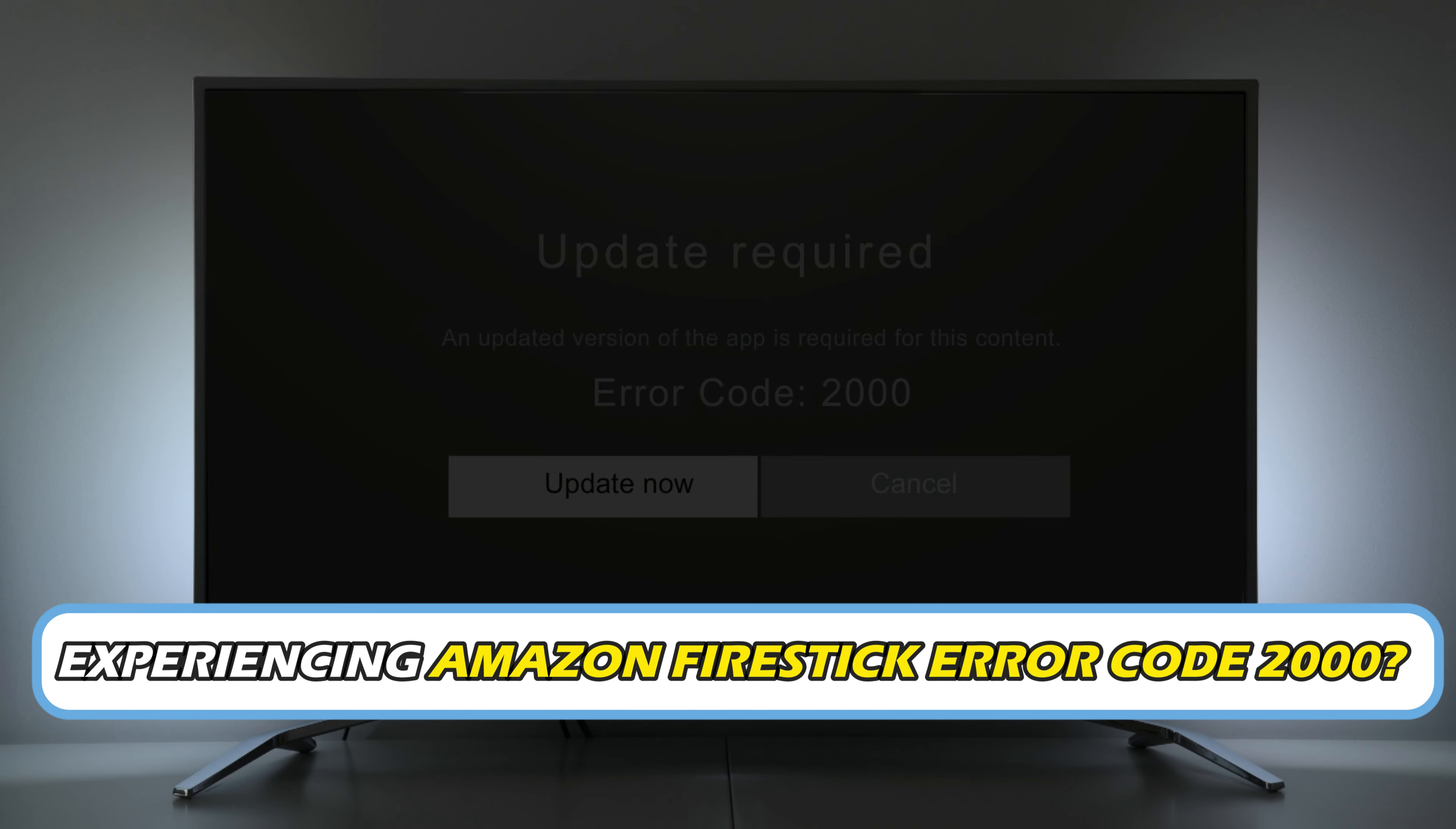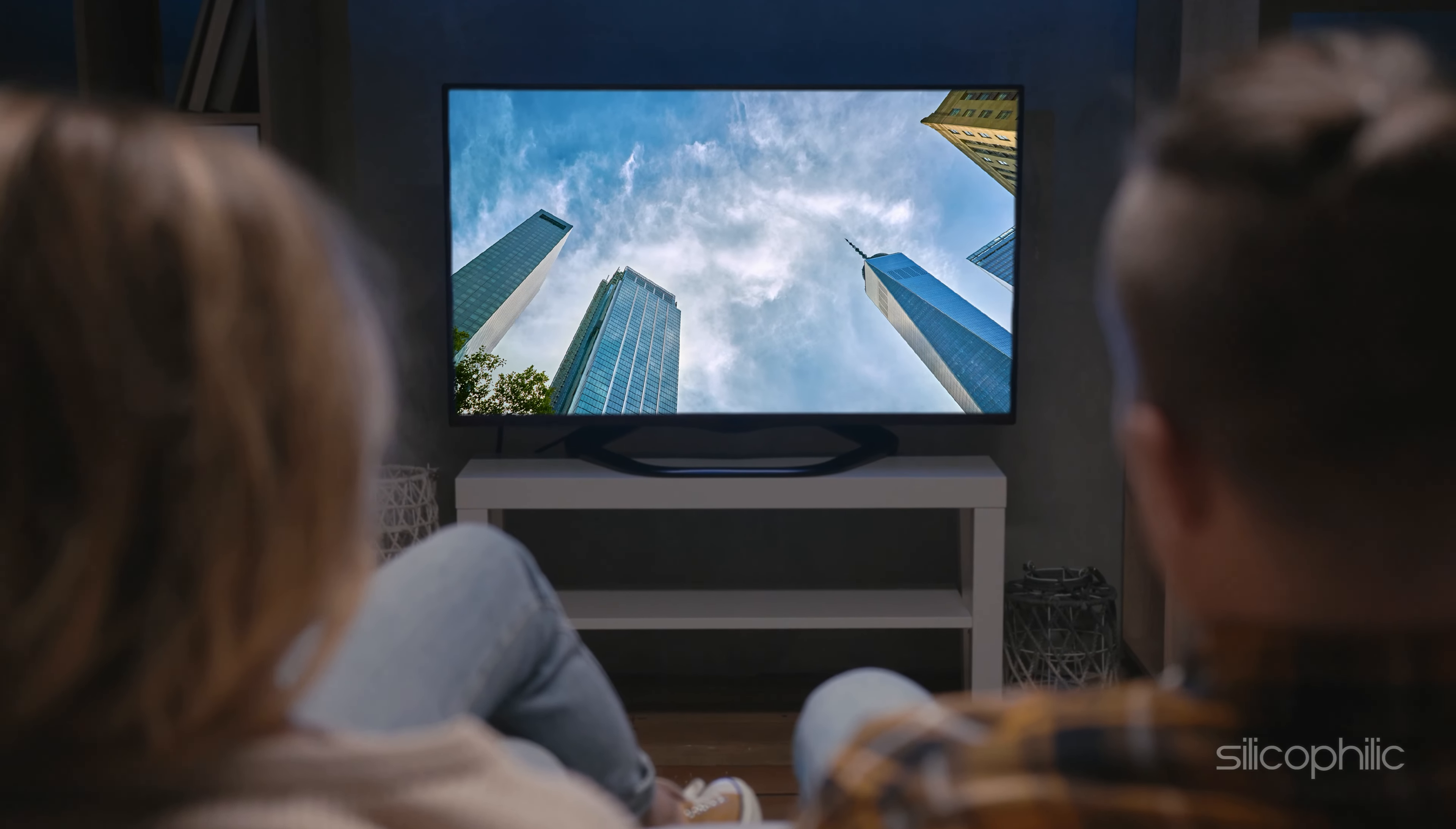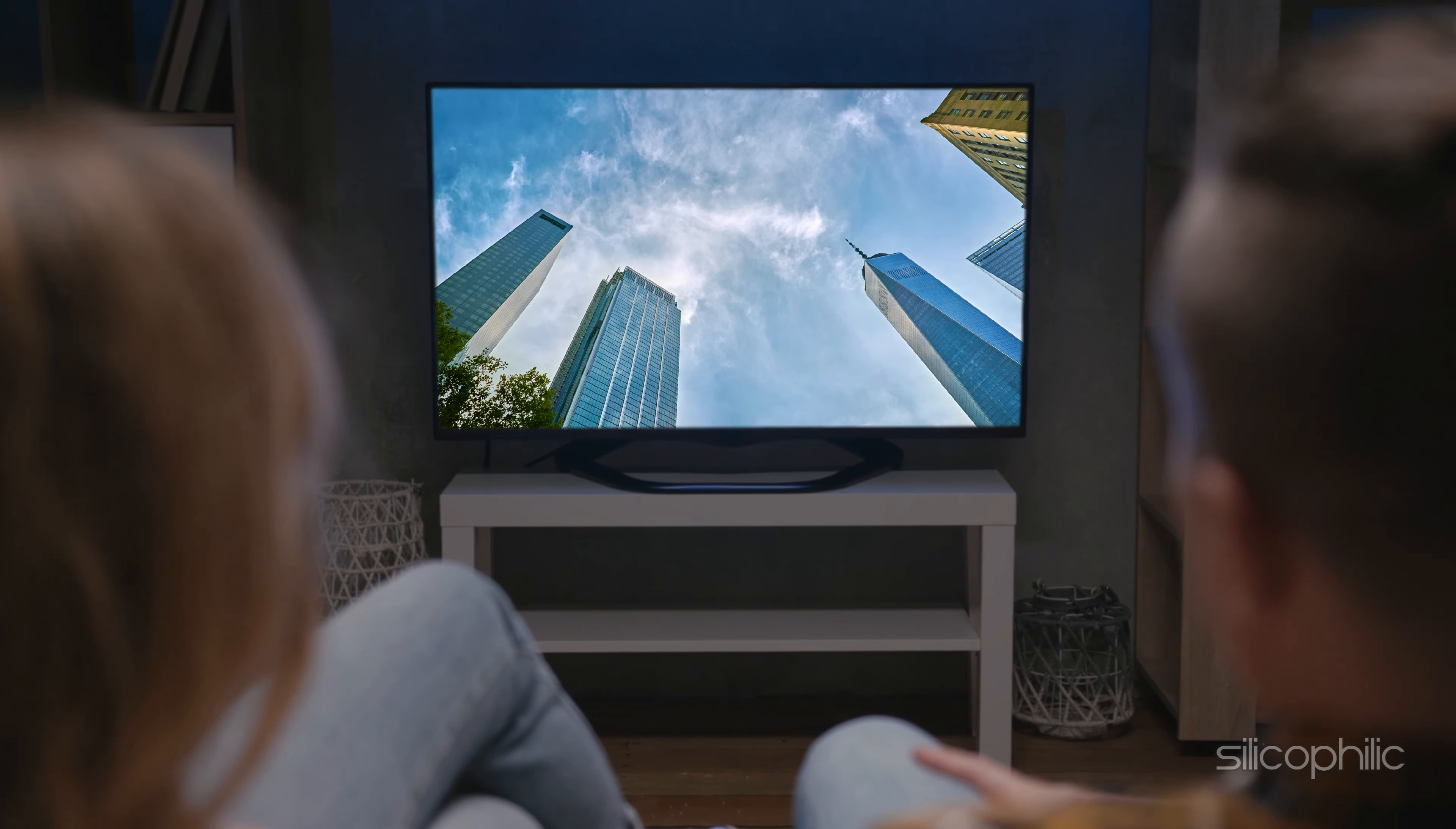Are you experiencing Amazon Firestick Error Code 2000? Then you are at the right place. We have got some easy ways to fix the issue. Welcome back to Silicophilic, your go-to source for tech tips and fixes.